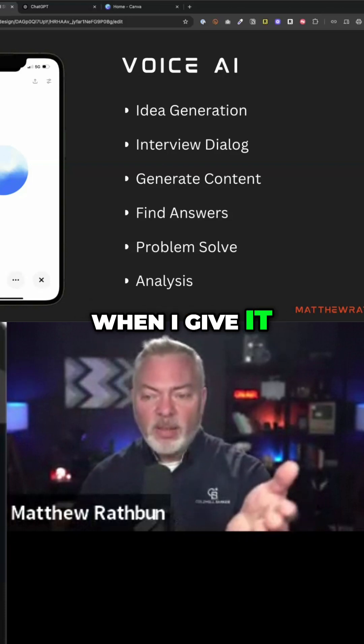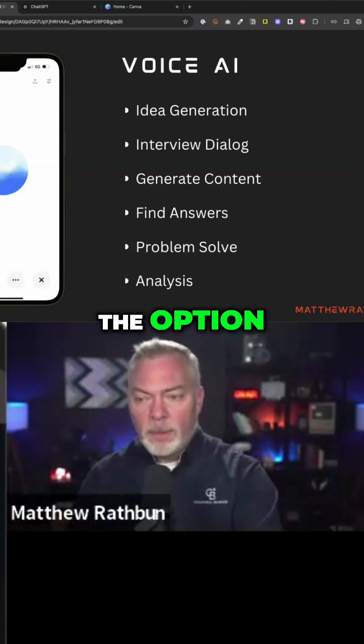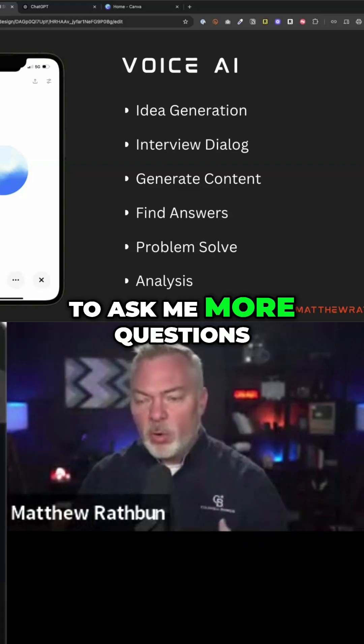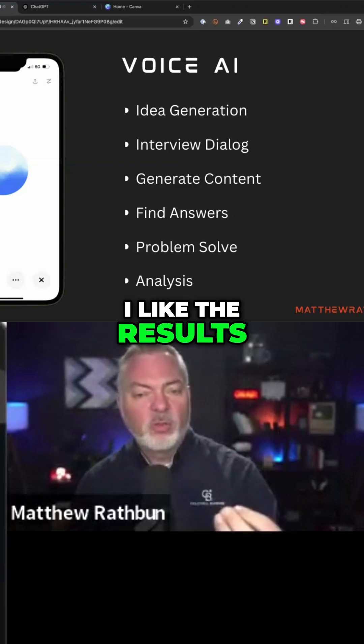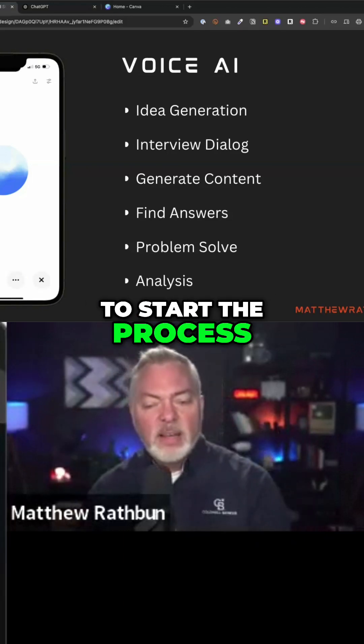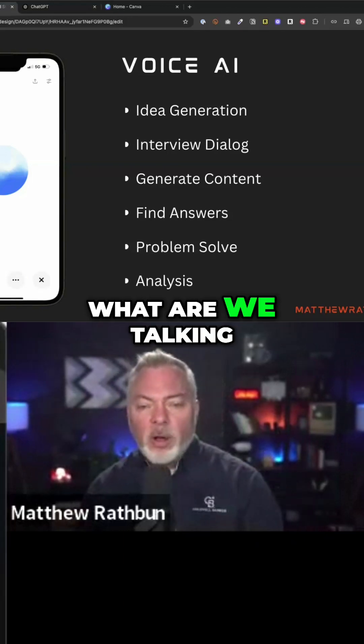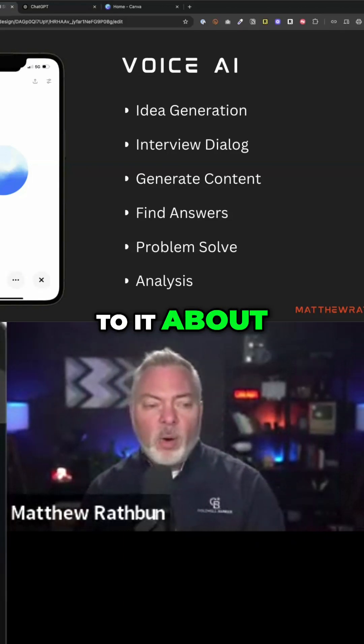When I give it the option to ask me more questions, to find out if I like the results, to start the process — so what are we talking to it about?